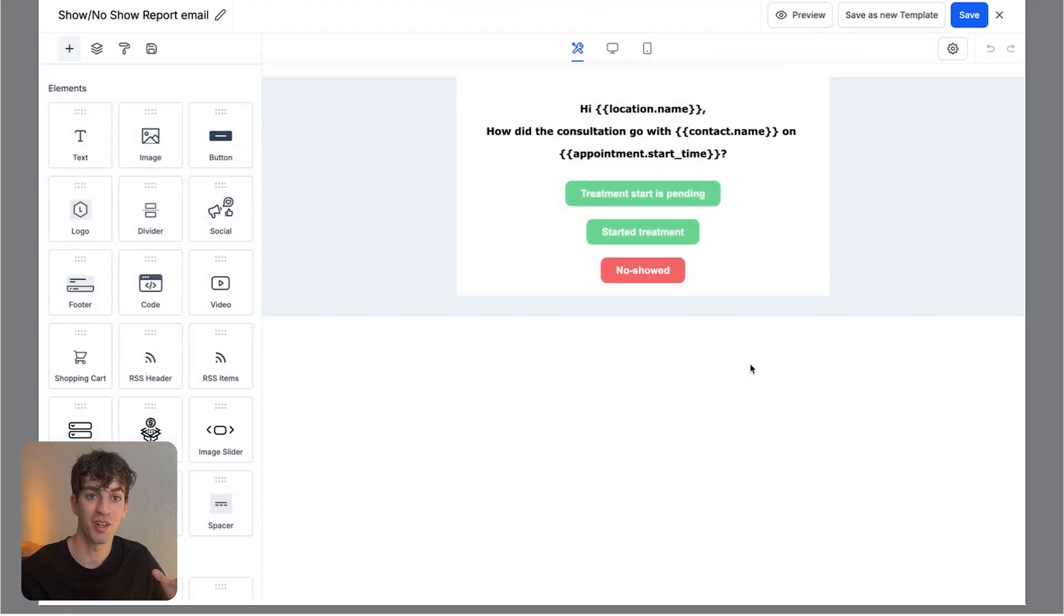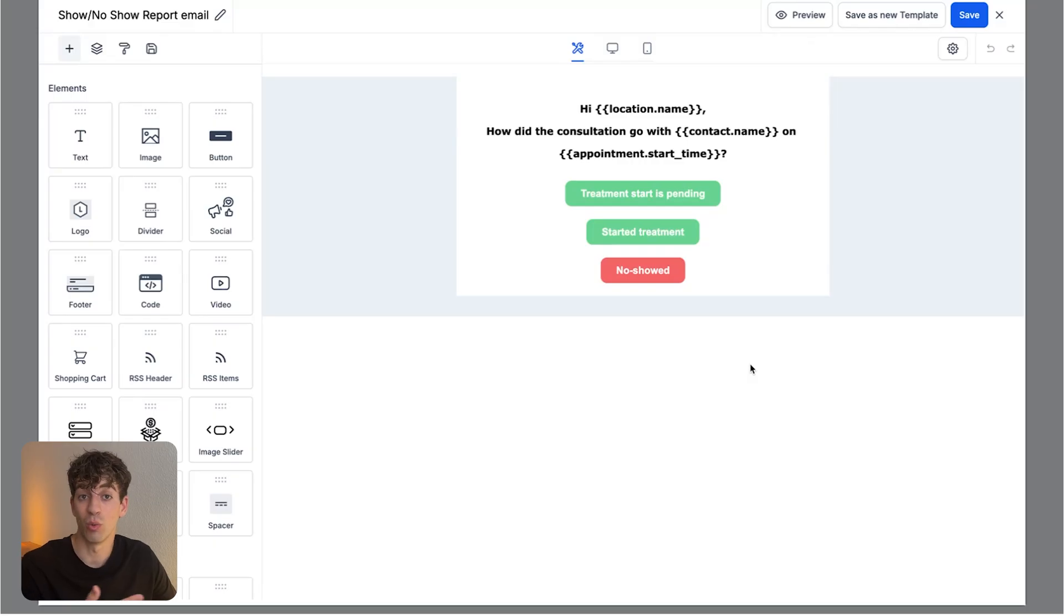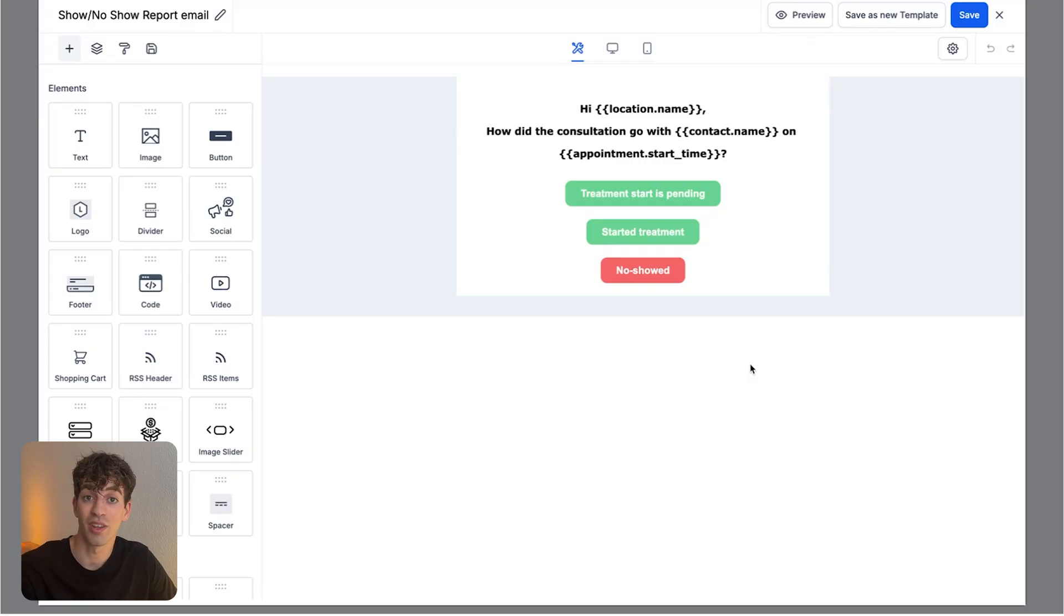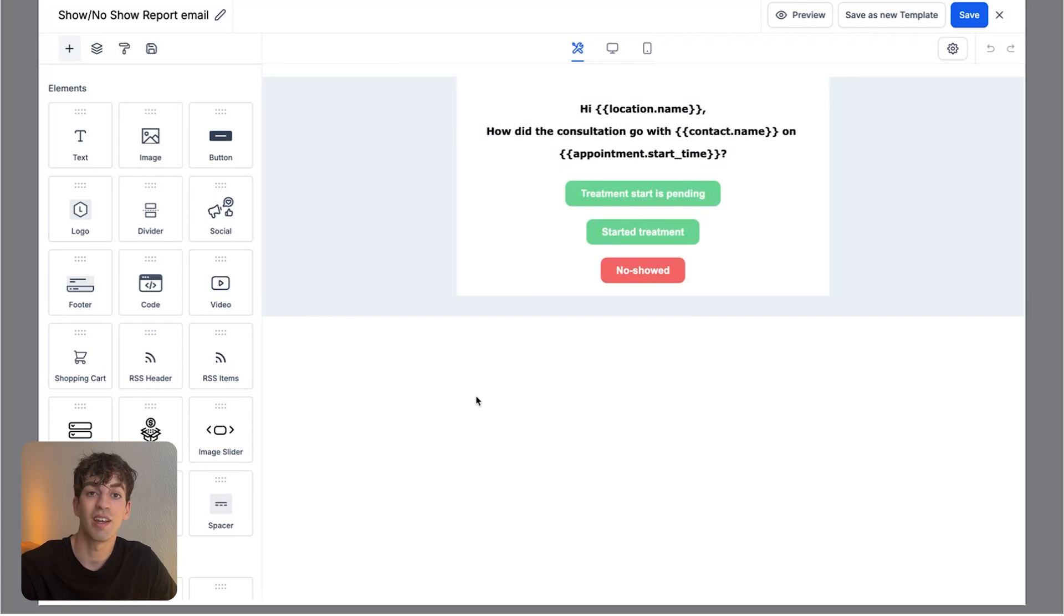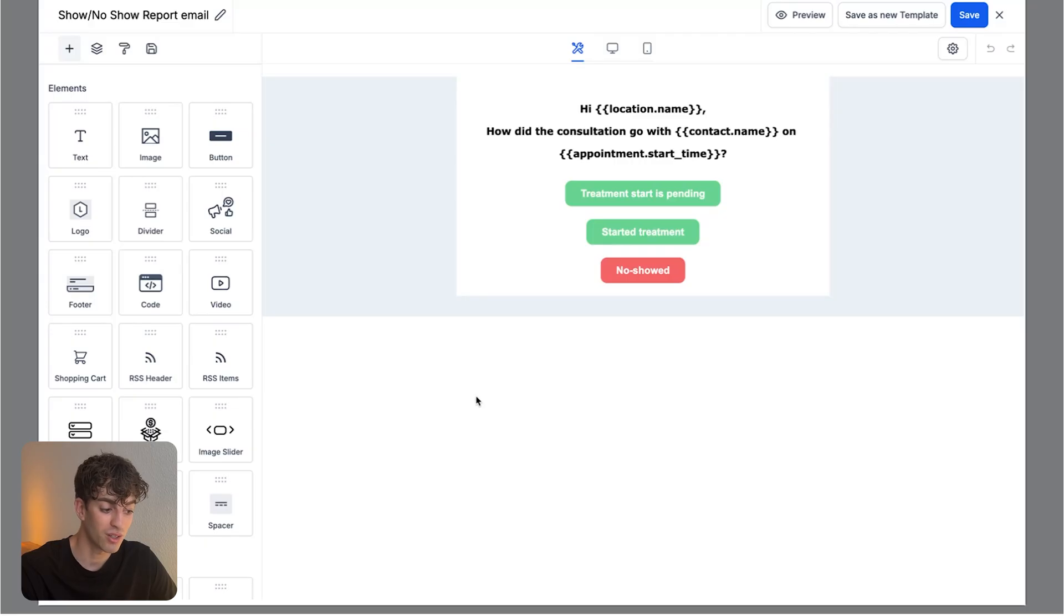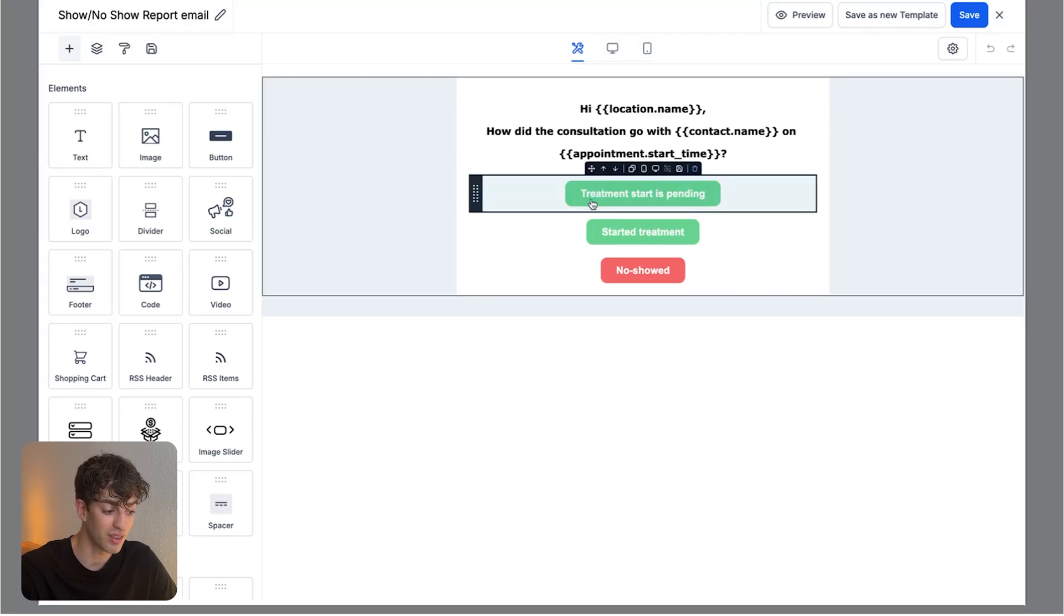This is a very basic email template that a dentist or doctor will receive after the appointment. They will just get a notification on their phone that will say, hi, location name. How did the consultation go with the contact on the appointment start time? Then they can just click three buttons, which is treatment start is still pending, started treatment and no showed.